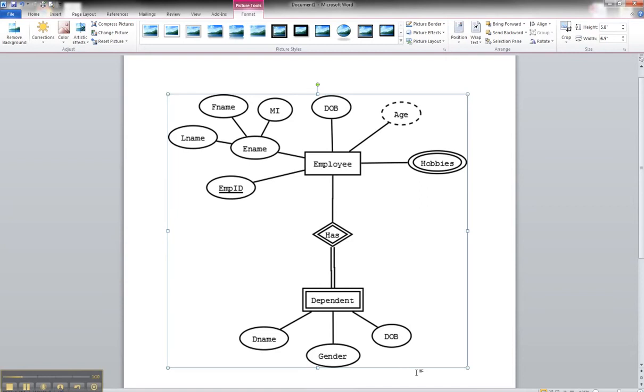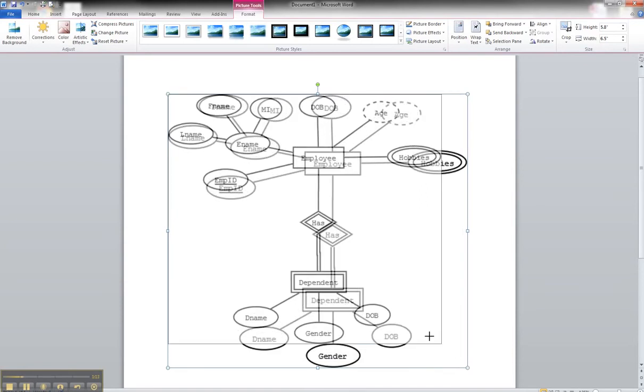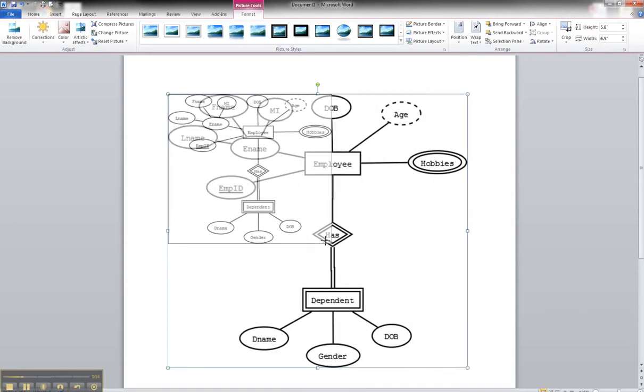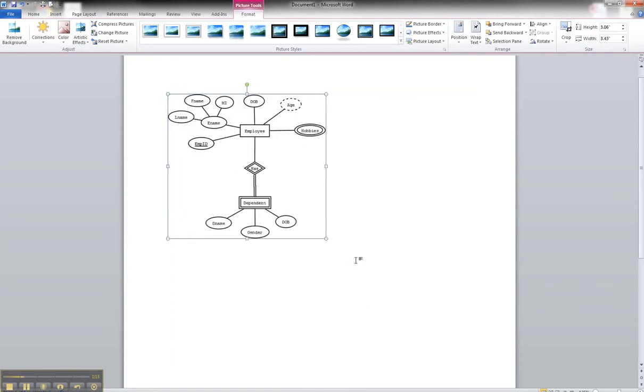If you want, you can also, in the bottom corner, bring it down and reduce it down to make it fit a little bit better.